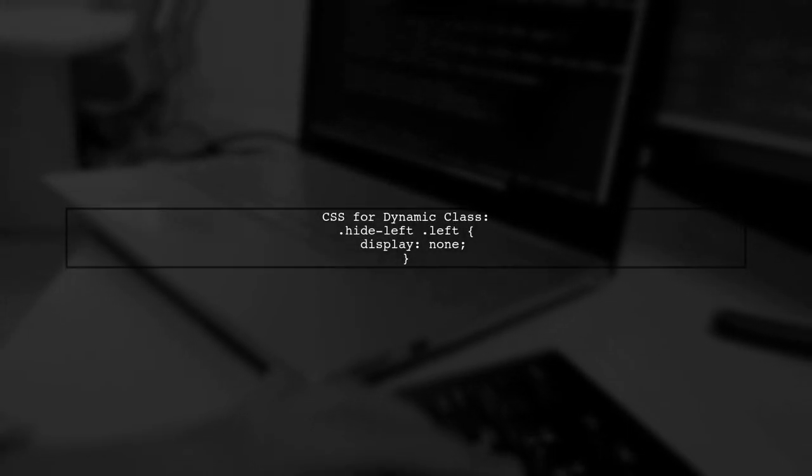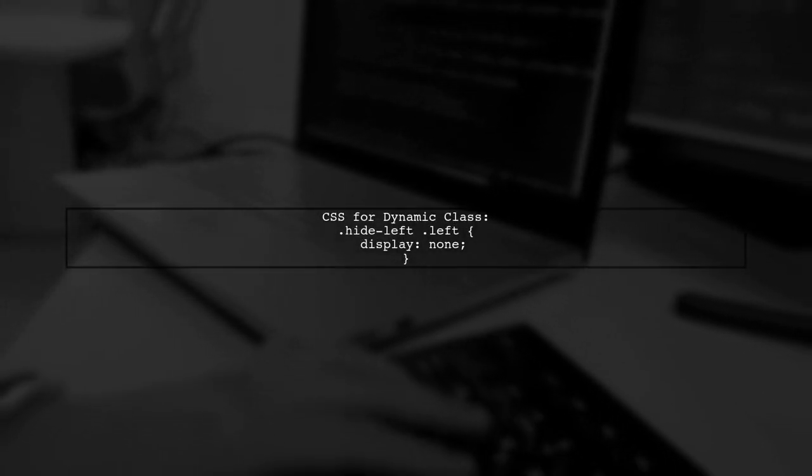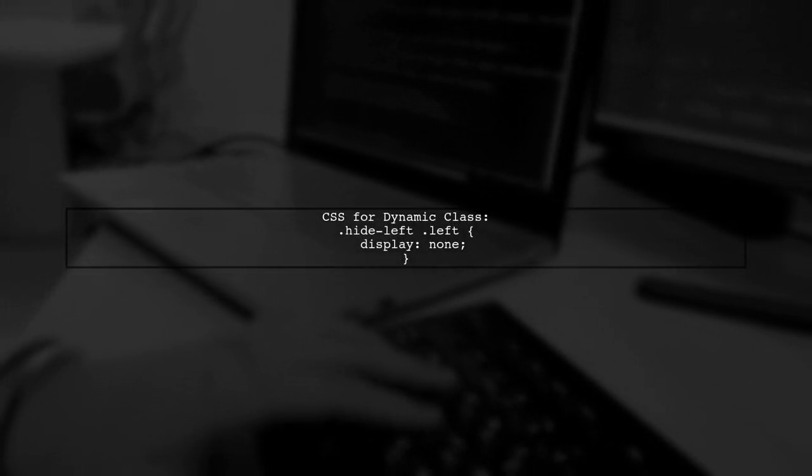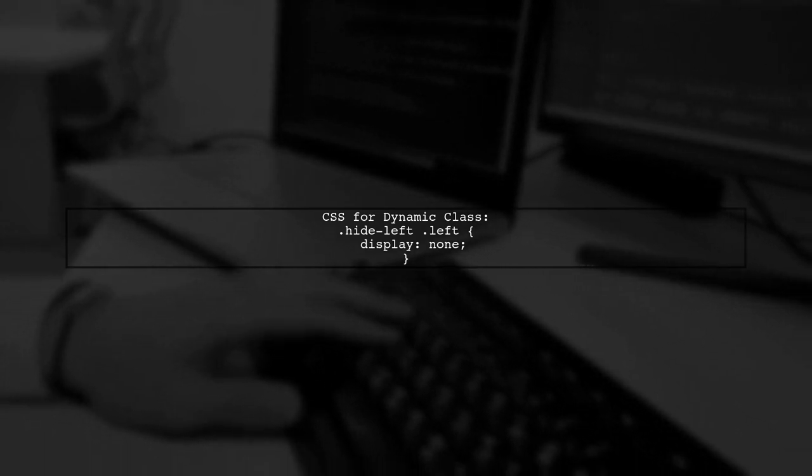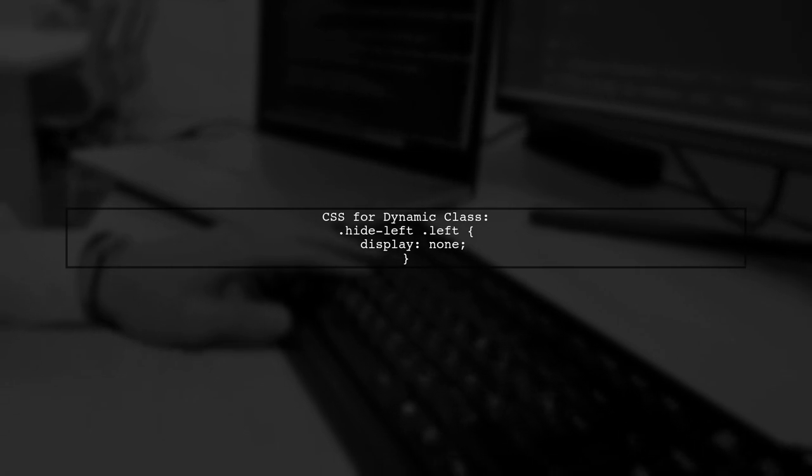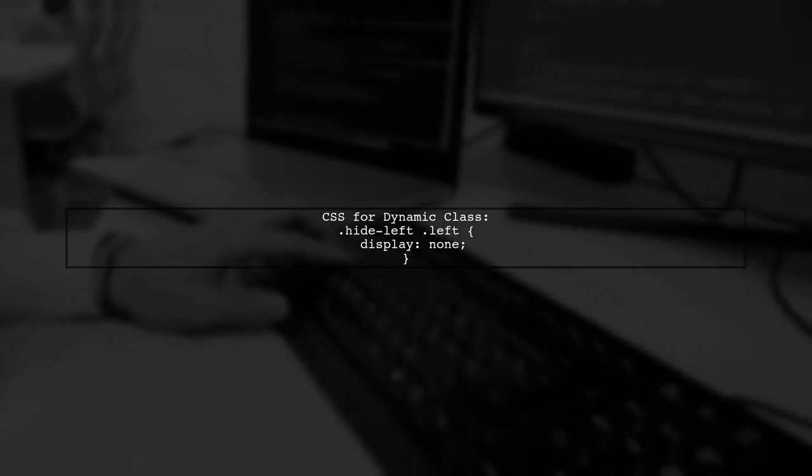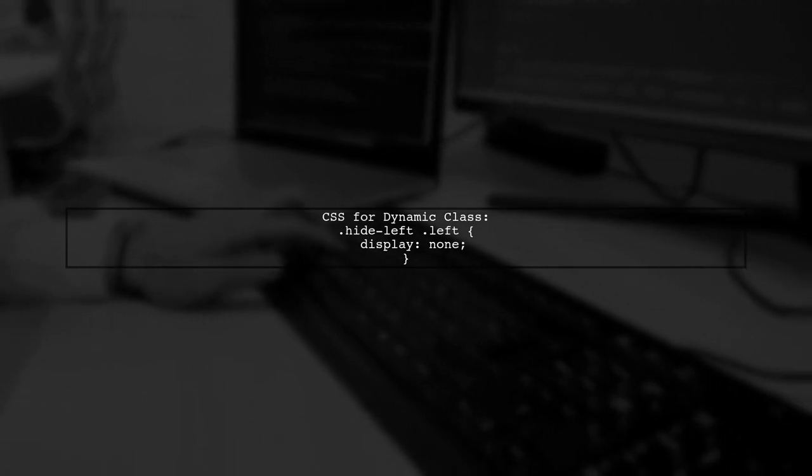Finally, ensure your CSS is set to hide the element when the class is added. This way, you can maintain consistent behavior across all browsers.